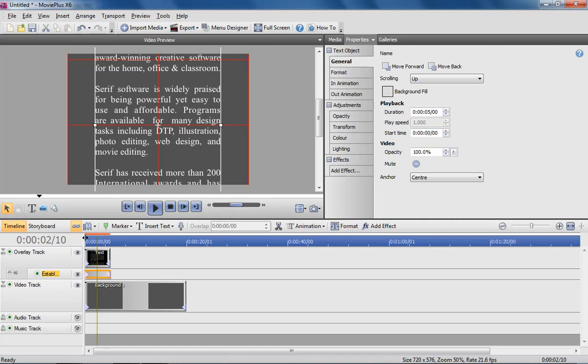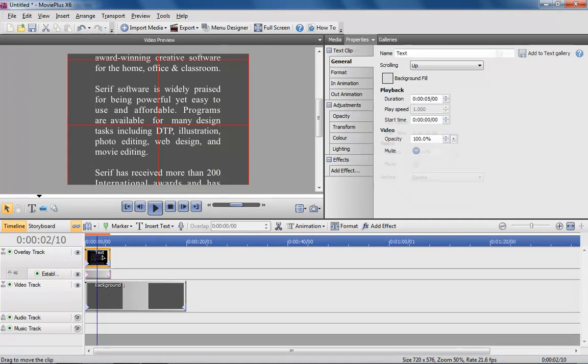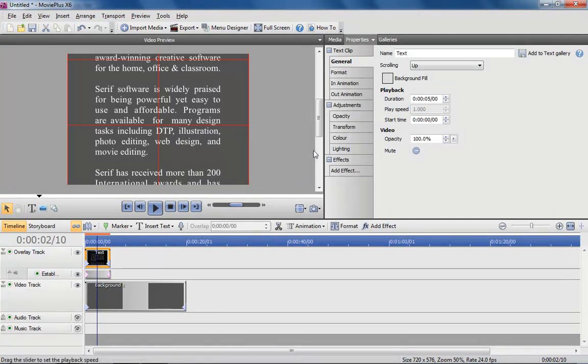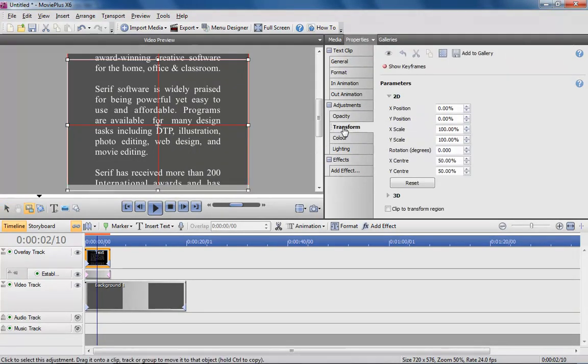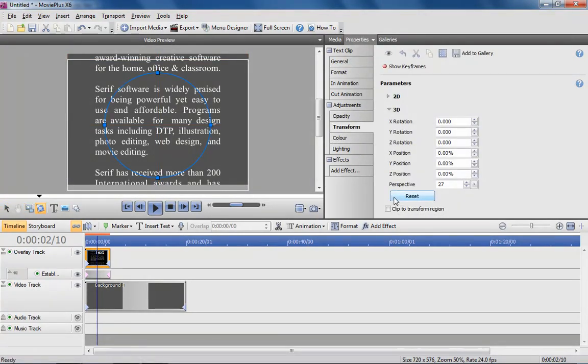The final step is to apply 3D rotation to the text to give perspective. With the text still selected, choose Transform from the Properties tab, followed by 3D.